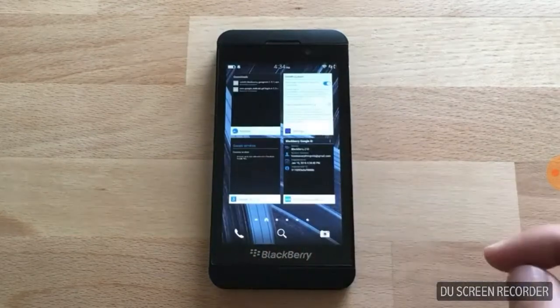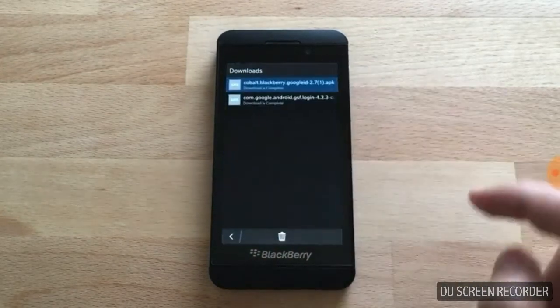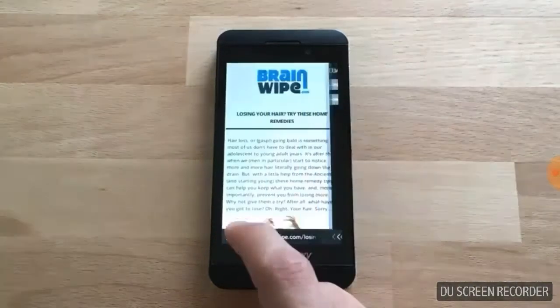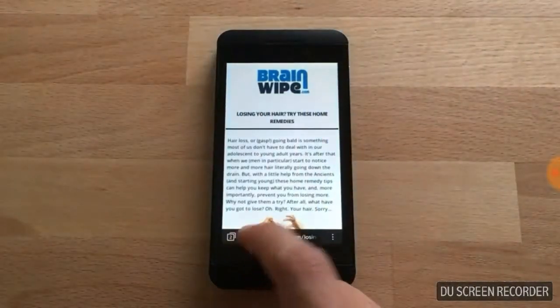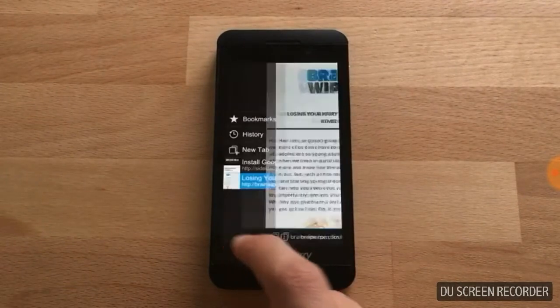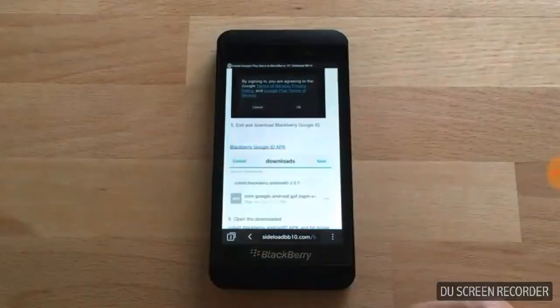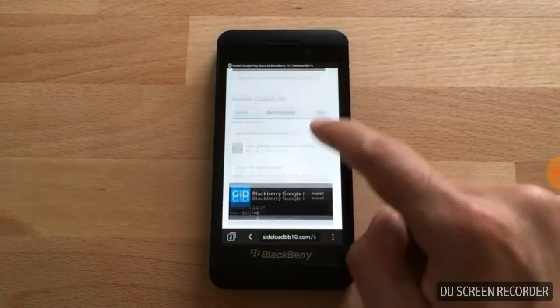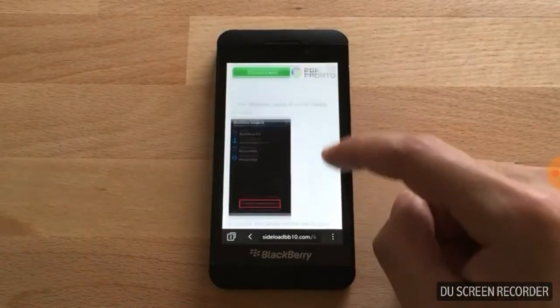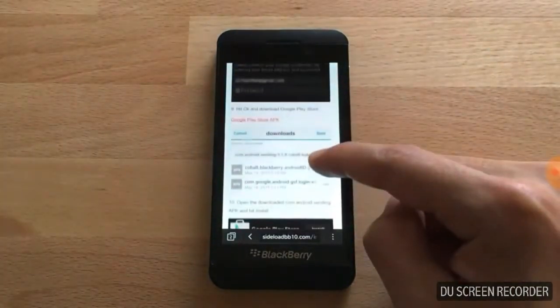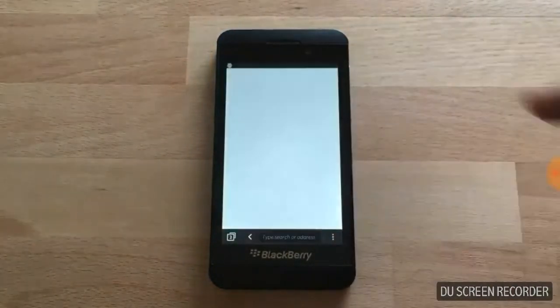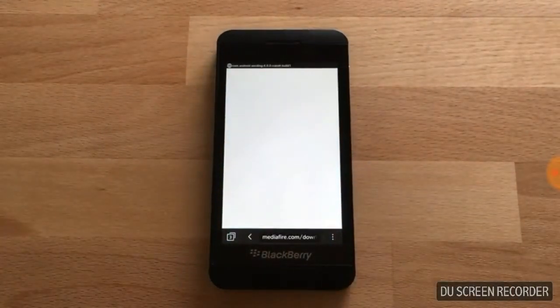Now we're going to return to the home screen and go back to the browser. Go back to sideloadbb10, scroll down, and download the Google Play Store APK.